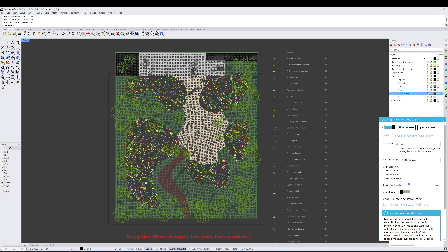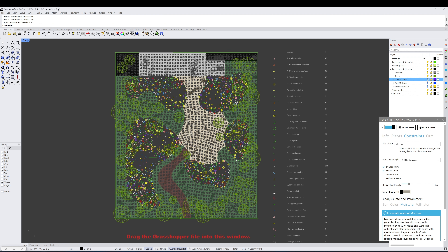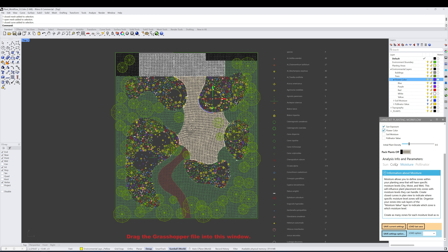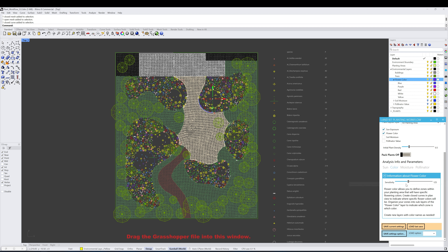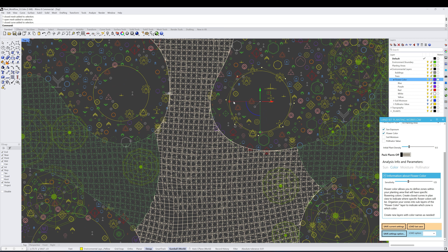Now let's look at what happens when we apply a second layer of analysis — in this case, flower color. You can see certain zones don't have as many plants. Opening the environmental layers, we have flower color zones that we've specified with names and RGB values applied. This filters out any plants within these zones that don't have that flower color. Each analysis option has parameters — with flower color, a sensitivity value from 0 to 255 allows colors closer to the target color, where a higher number allows more colors and a lower number tightens the filter.